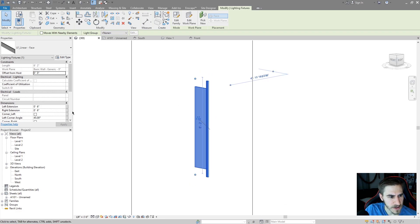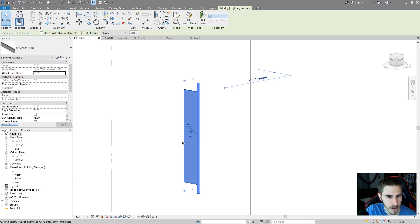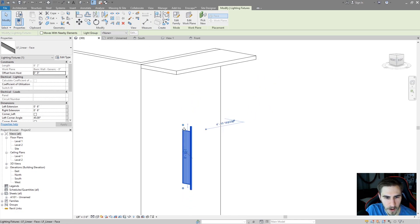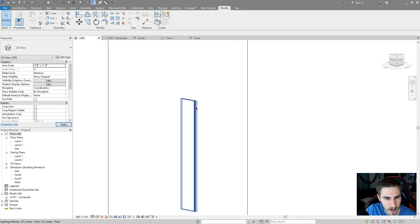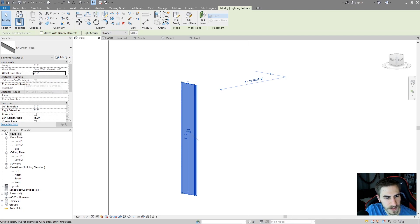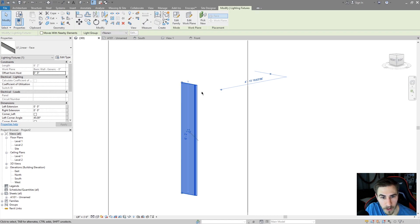The corner condition is hard to demonstrate until you draw into a corner, which I'll do shortly. First I want to cover the offset from host — I'll remove the extensions first so it's easier to understand. This offset lets you control whether the fixture extends from the wall or ceiling, is embedded into the wall, or is flush with it.